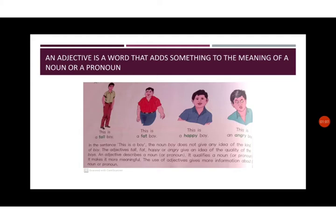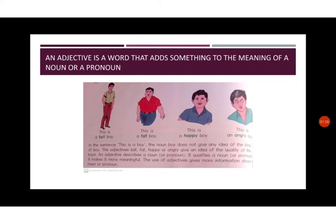It qualifies a noun or pronoun and makes it more meaningful. The use of adjectives gives more information about a noun or a pronoun. It makes a sentence more meaningful and easy to understand. It gives more clarity to a sentence and therefore adjectives play a very important role in English grammar.